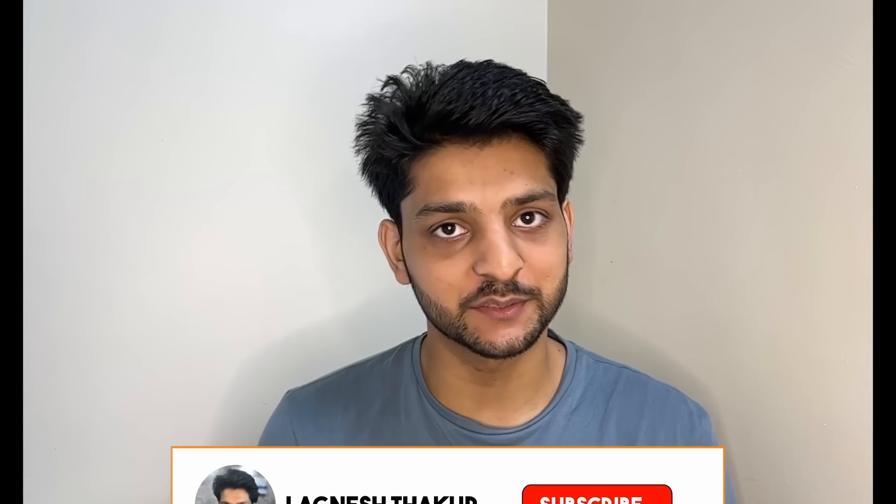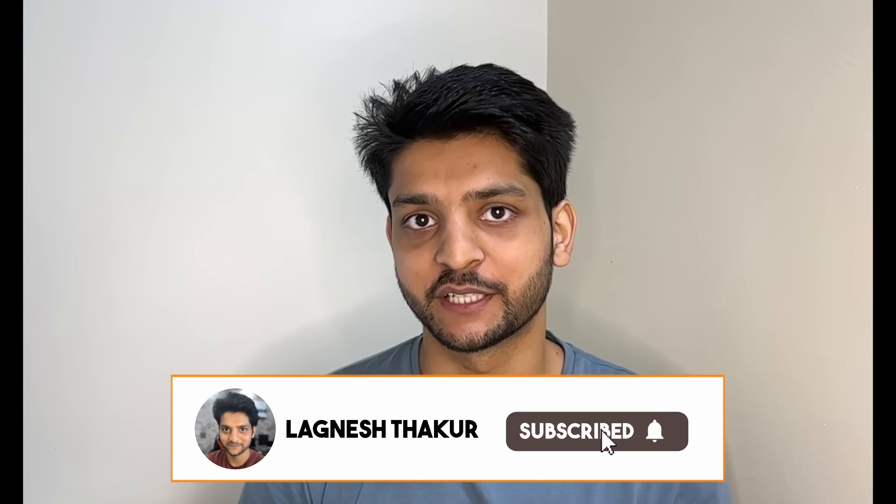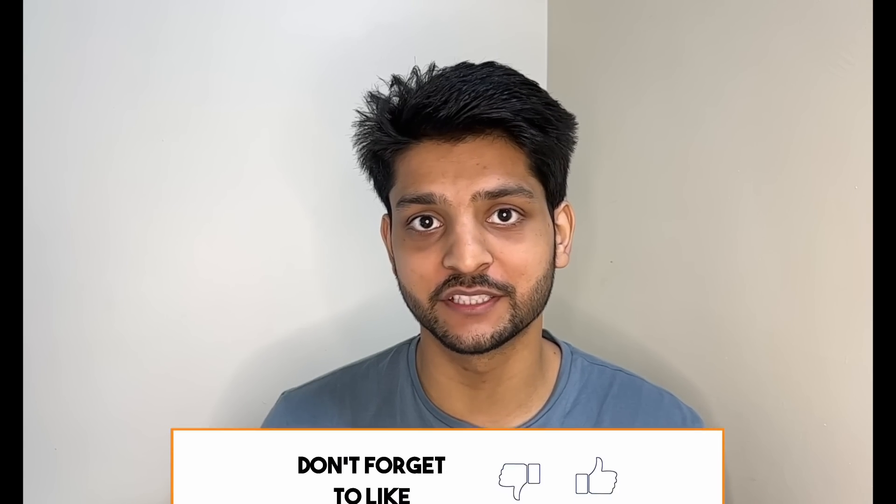Let me know about your favorite extensions in the comment section below. Thanks for watching. If you liked the video, please share it with your friends and subscribe to the channel for more learning content. I'll see you in the next one. Peace out.